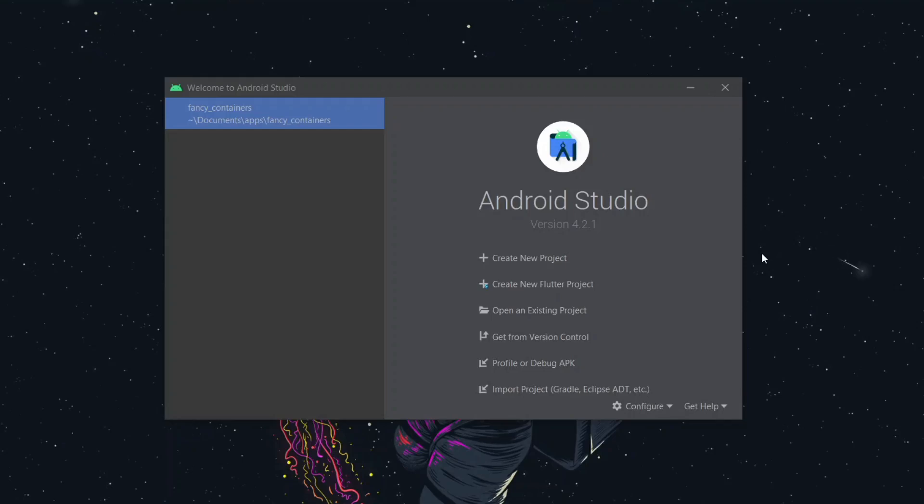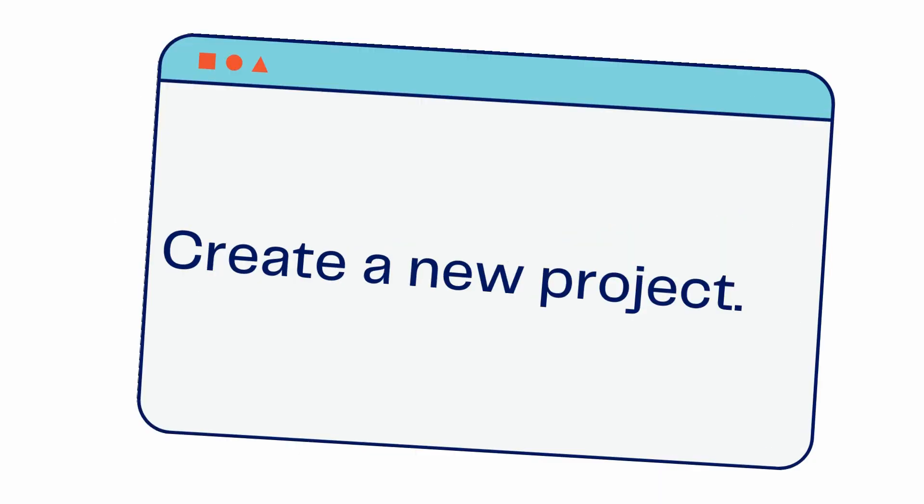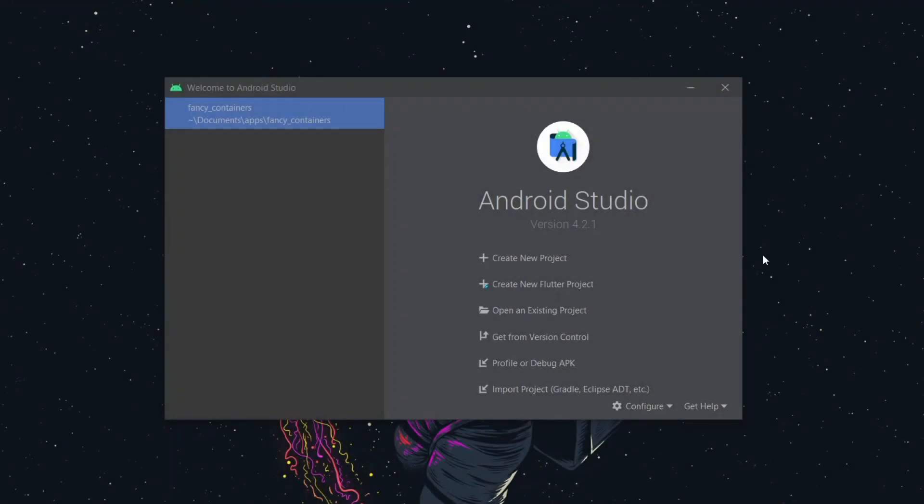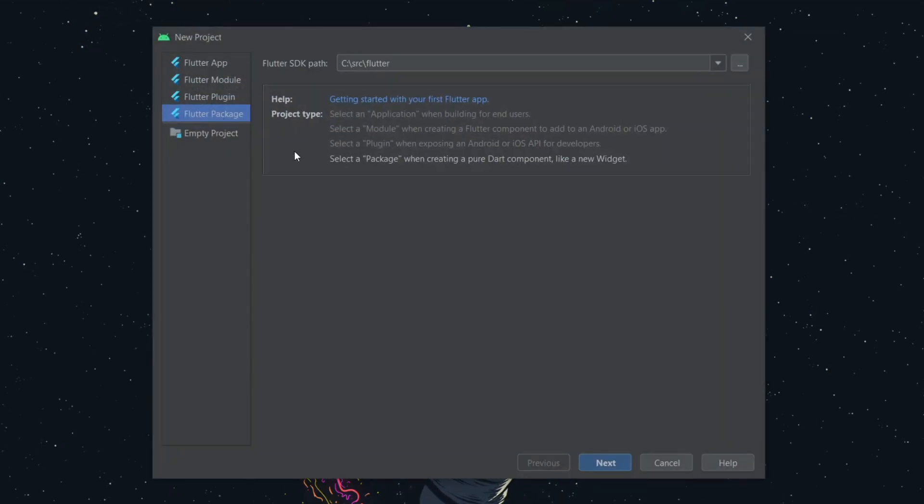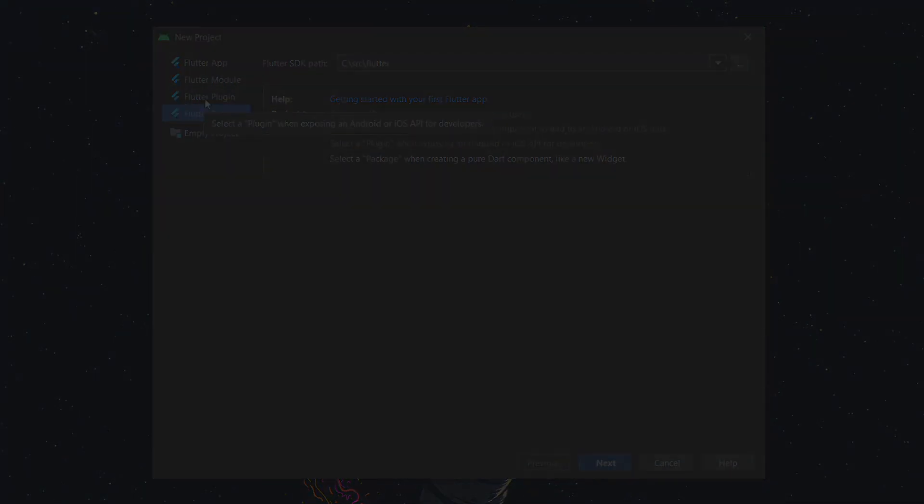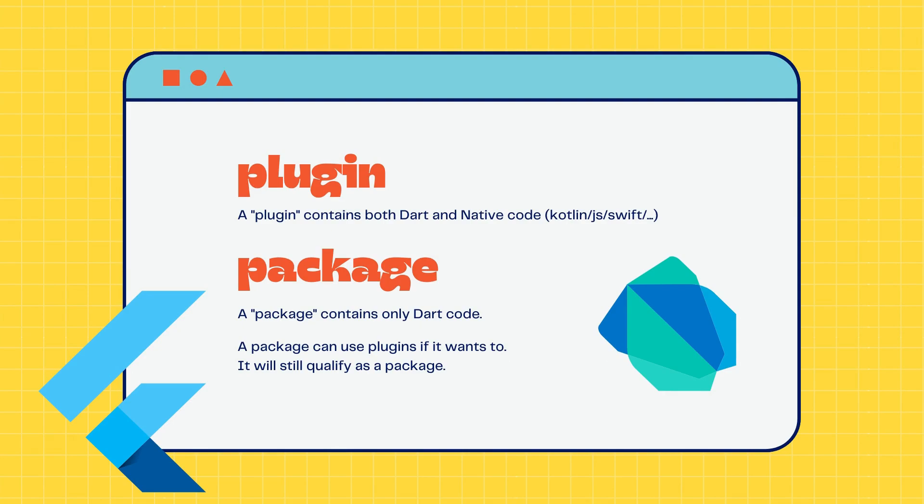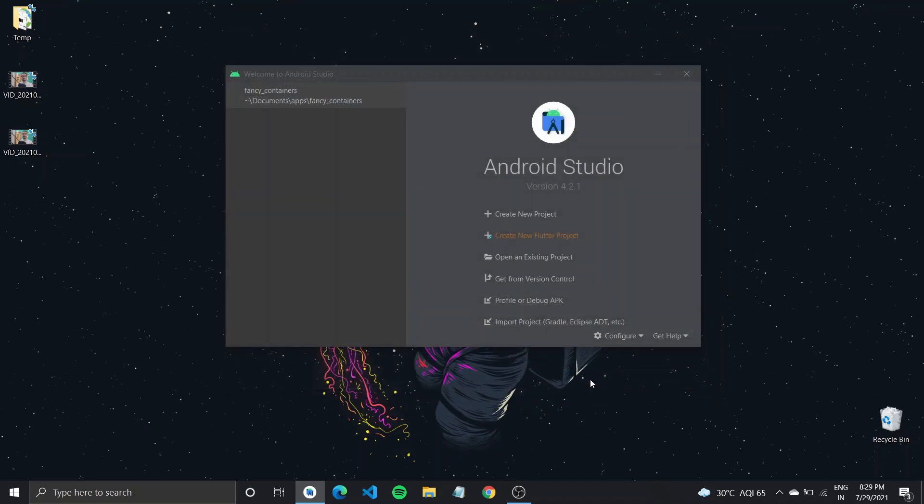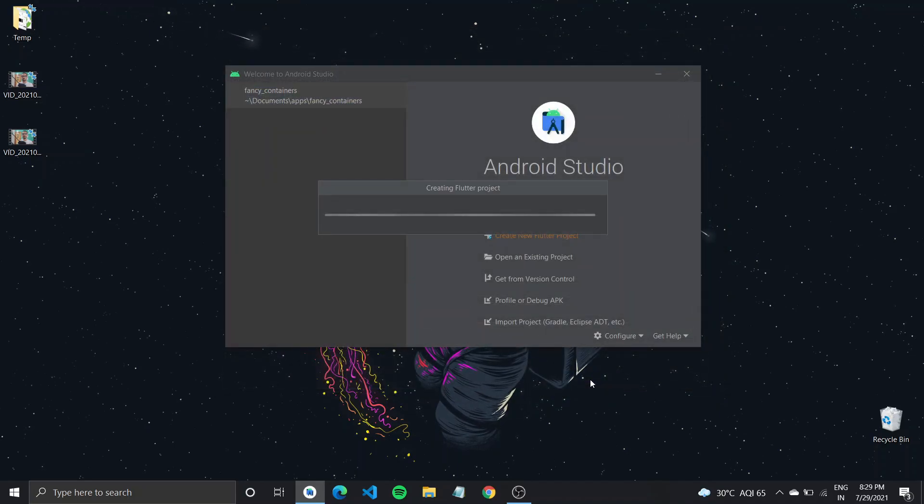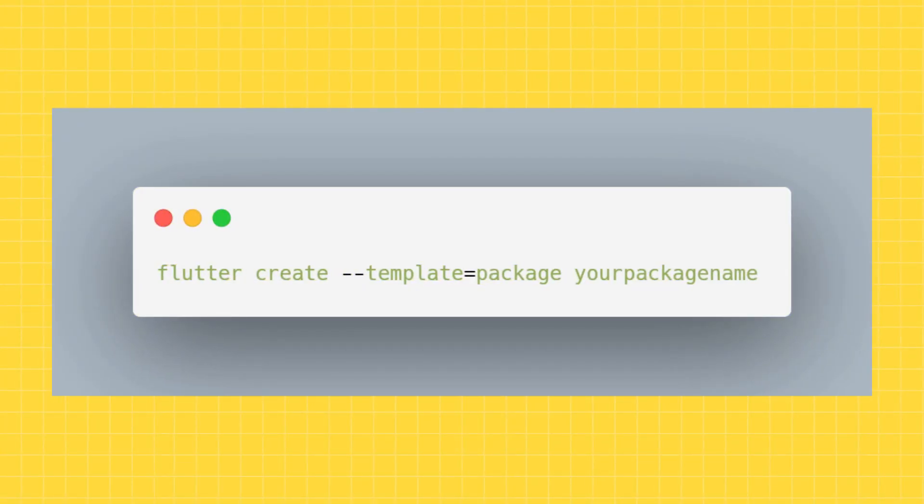The first step is to create a new Flutter project. If you use Android Studio, click on create a new Flutter project and then select package from the menu. There is also an option to make a plugin. A plugin has native implementation, whereas a package is purely Dart code. Since we want to only create a widget, we will create a new package. Give your project a name, a description, and click on finish. You can also create a project using the terminal by typing in Flutter create and setting the template flag to package and writing the name of the project. Hit enter and it should be created.